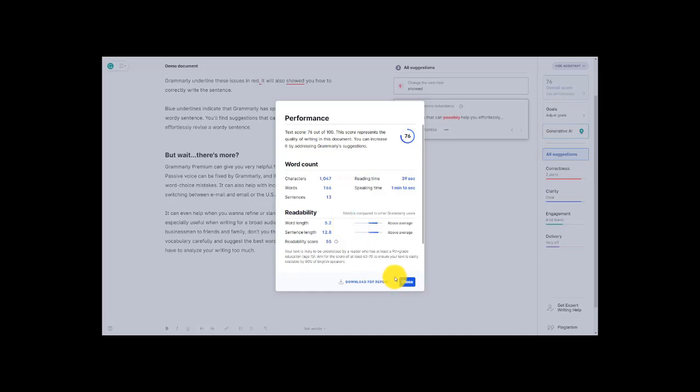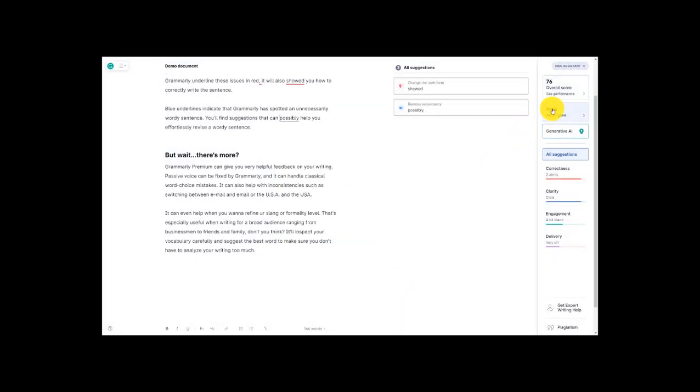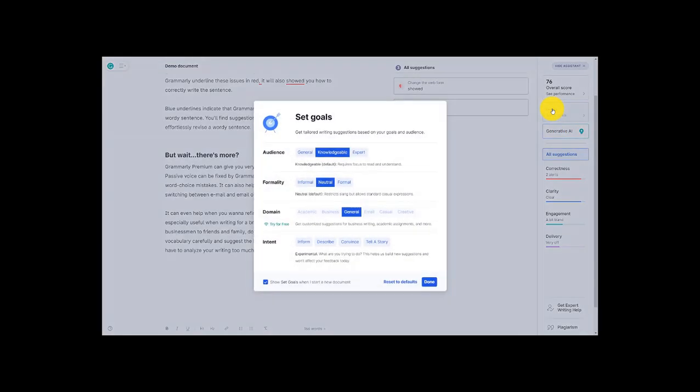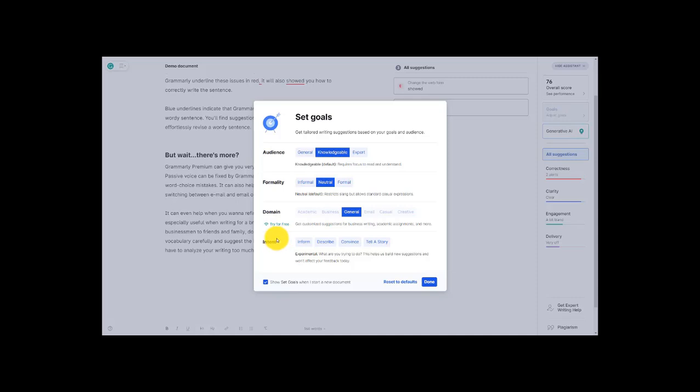I'm going to close out of this right now and now I'm going to head over to the goals area. Now for your writing in general or for each project to project you can come here and you can set your goals. What do you want your audience to be? How formal do you want this article to be? What's the domain? What's the intent of my writing? And you can see down here I can show the set goal screen whenever I start a new project.